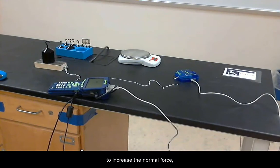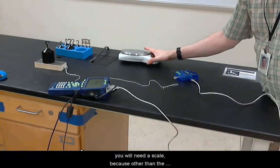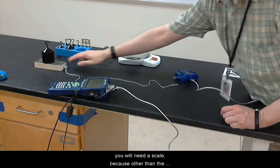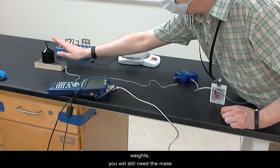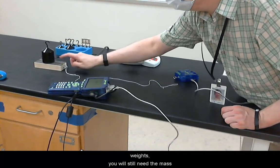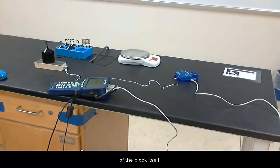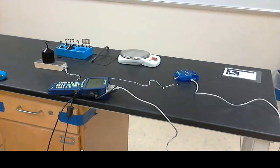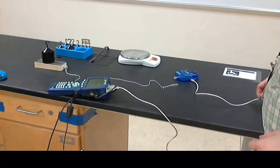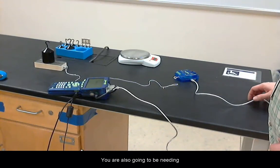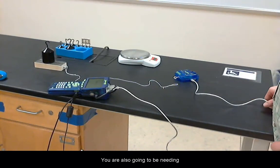You will need a scale because other than the weights you still need the mass of the block itself. You are also going to be needing the GLX unit.